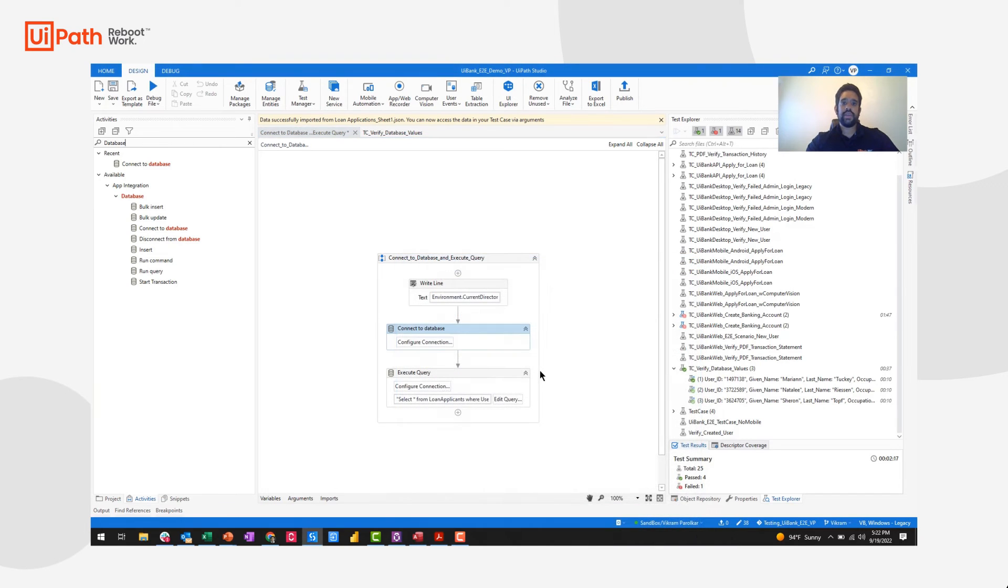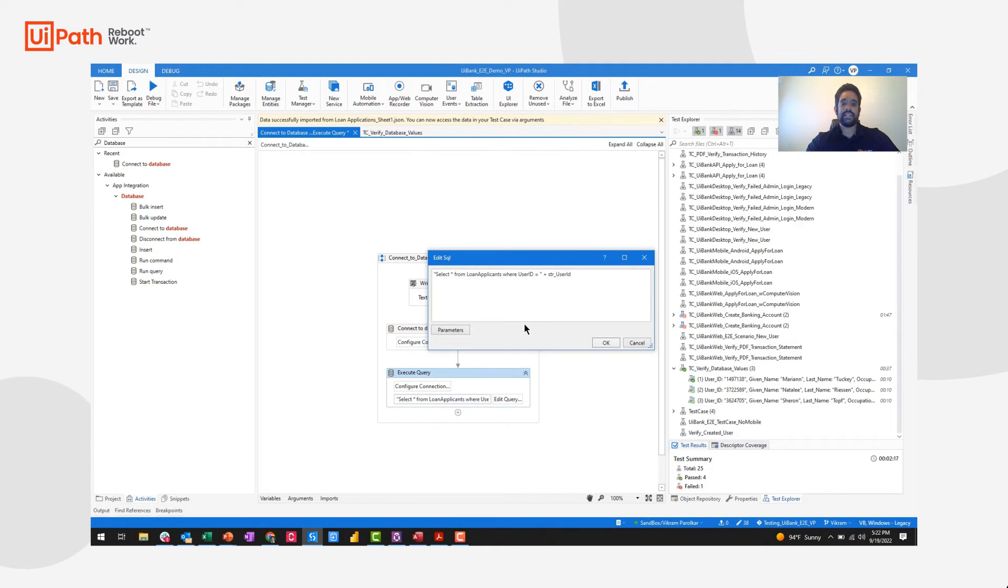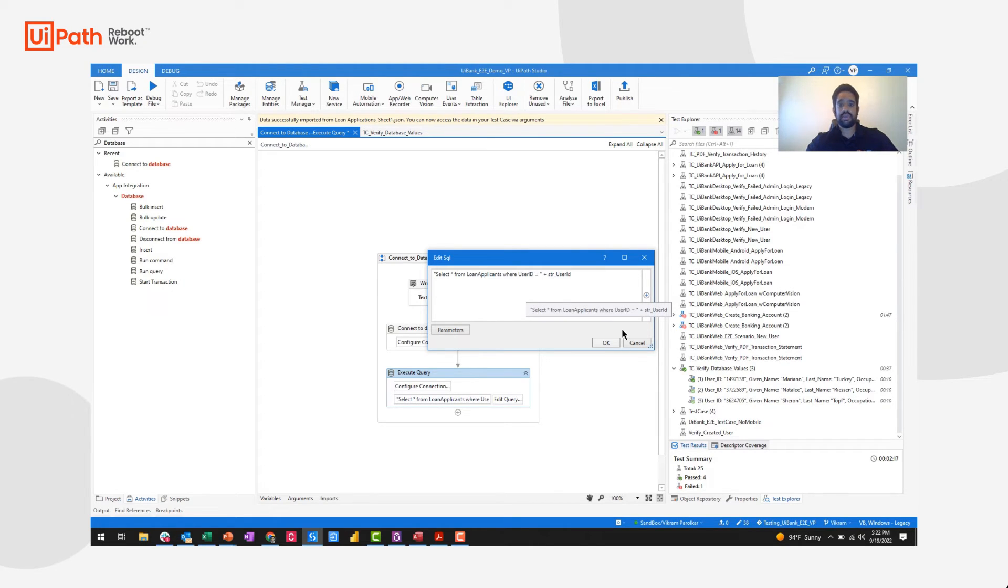For the query, I can pass in my same configuration connection and edit the query accordingly. I can dynamically pass in different parameters and simply define my SQL query as if I were executing it manually.